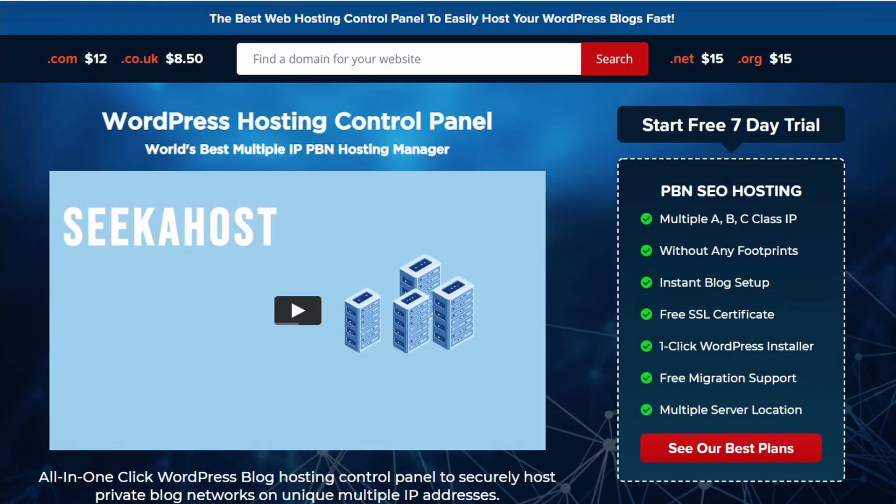So thanks for watching again. And if you haven't got yourself online, head over to seekerhost.app where you can get yourself a domain, a PBN blog, WordPress site or tracking site all in one easy place. Thanks again for watching and we'll catch you next time.